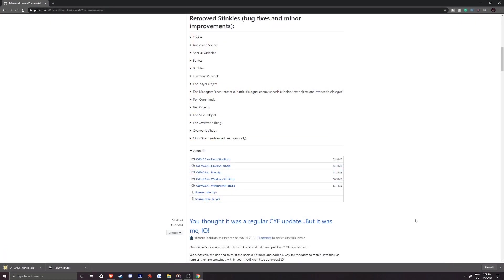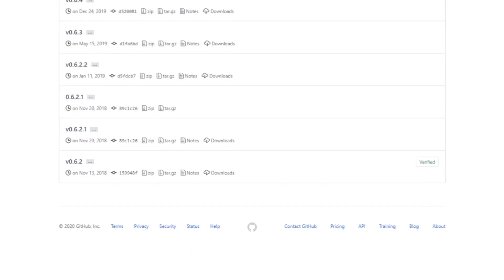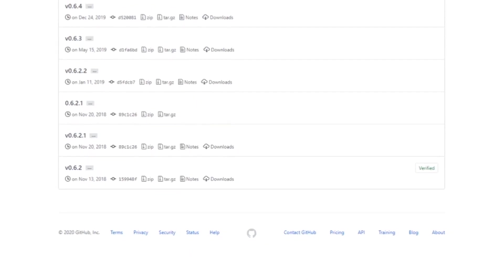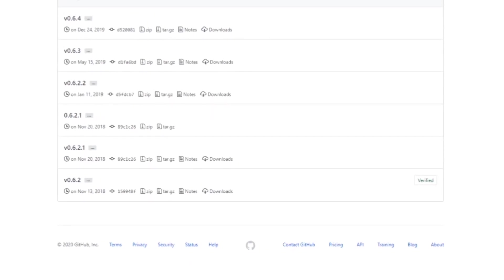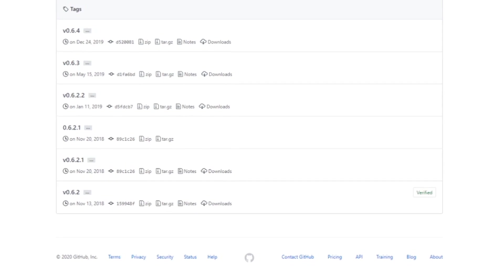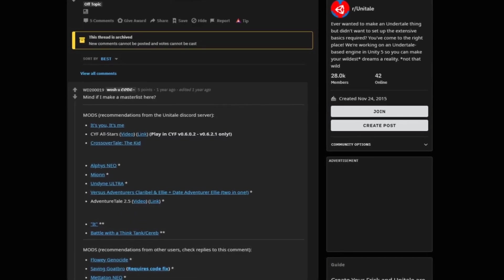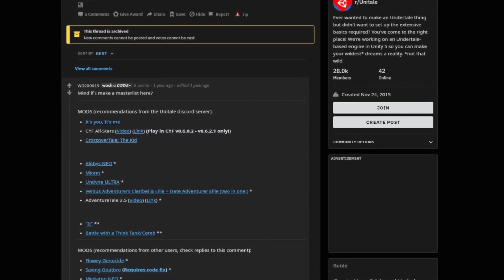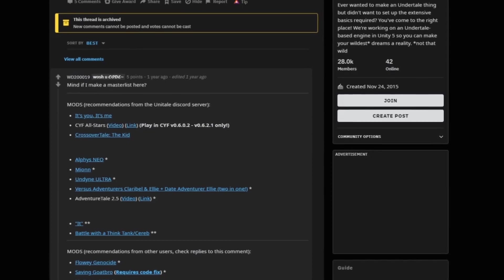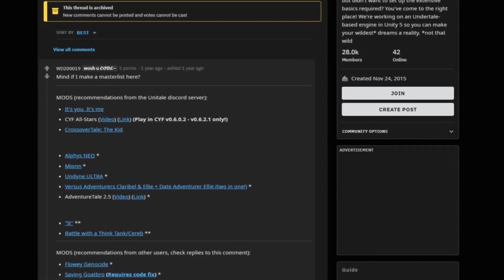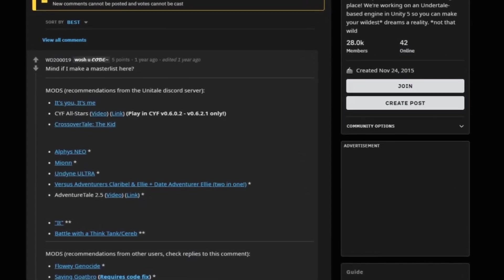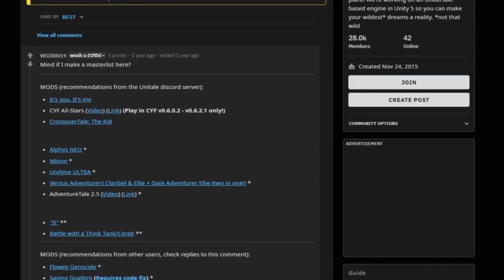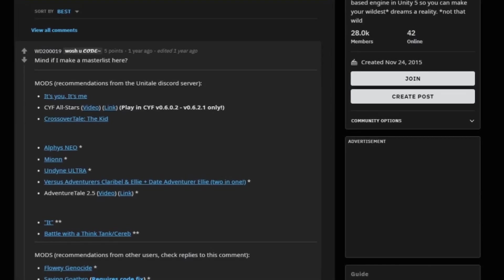This will allow you to play most mods for Create Your Frisk and Unitale, although there are certain cases where you might need an older version. For example, CYF All-Stars will want to be played in version 6.0.2 or 6.2.1. I'll have links to all of these in the description.